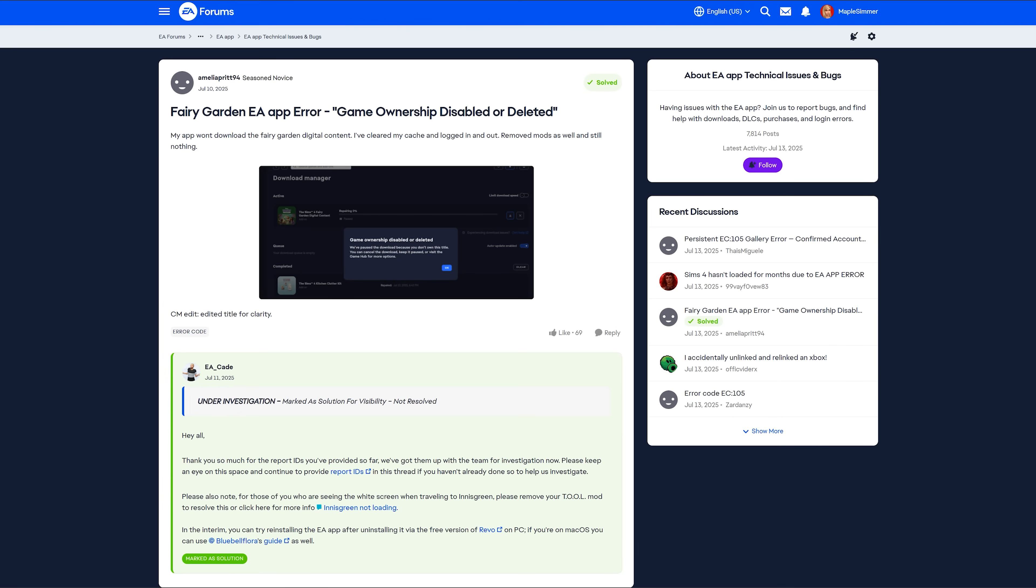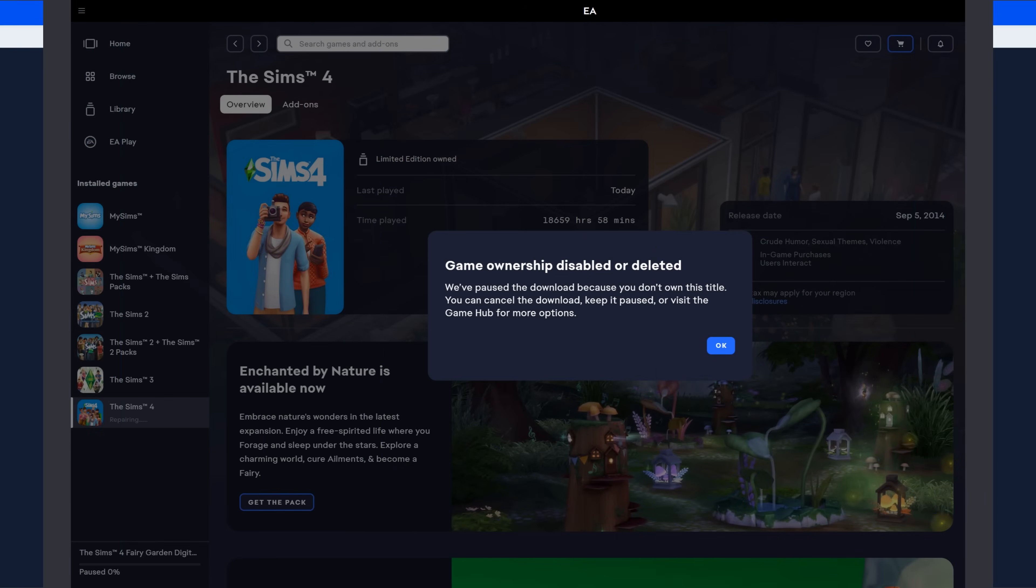So what I'm going to cover is one, kind of show how to do that report ID. And two, if you have the issue with repairing, how to essentially stop the repair so that you can still play your game. So we're going to head over to the EA app to take a look at that.